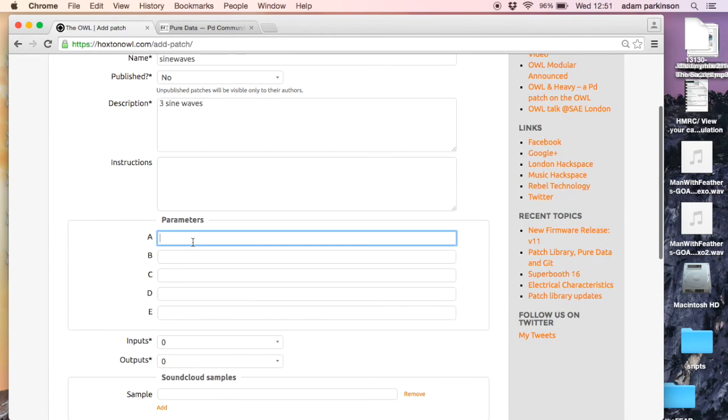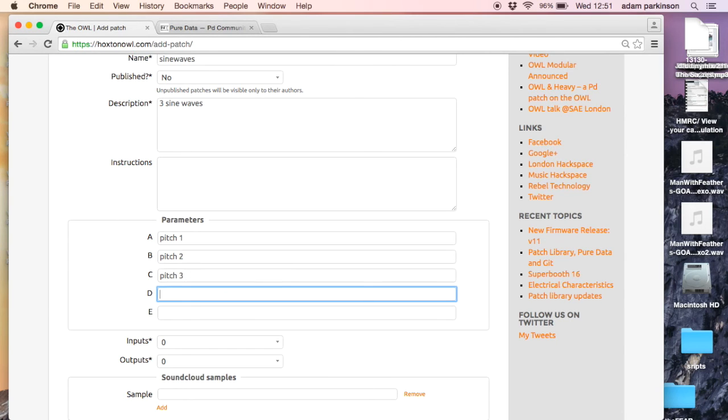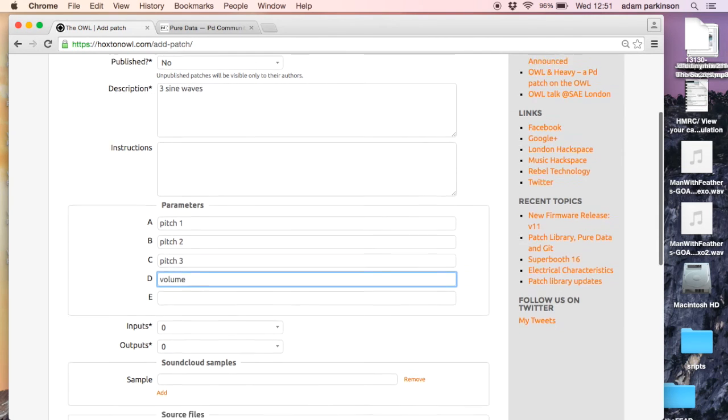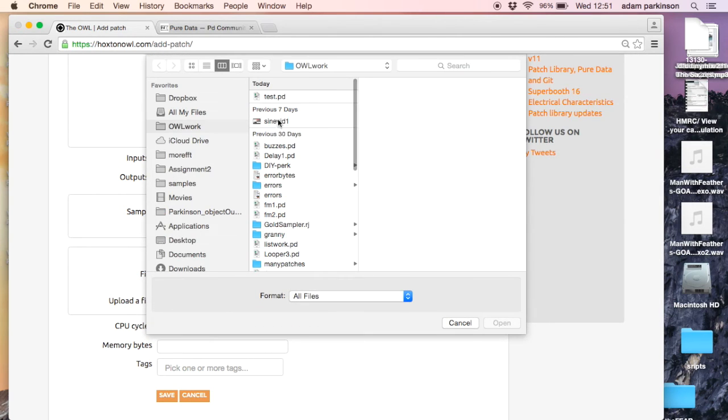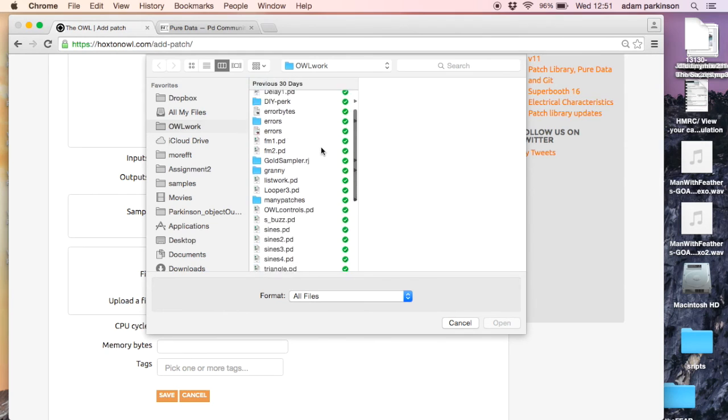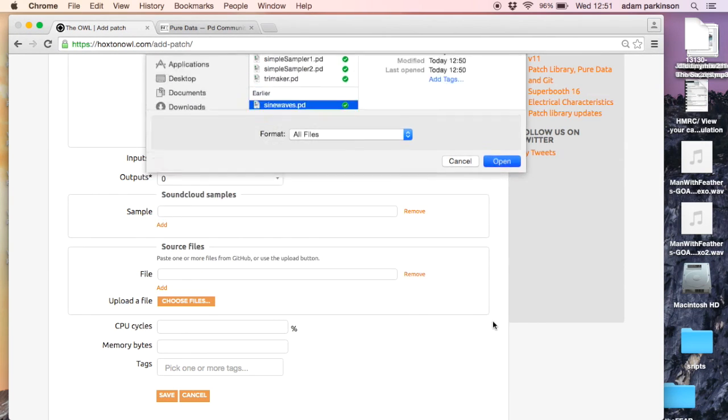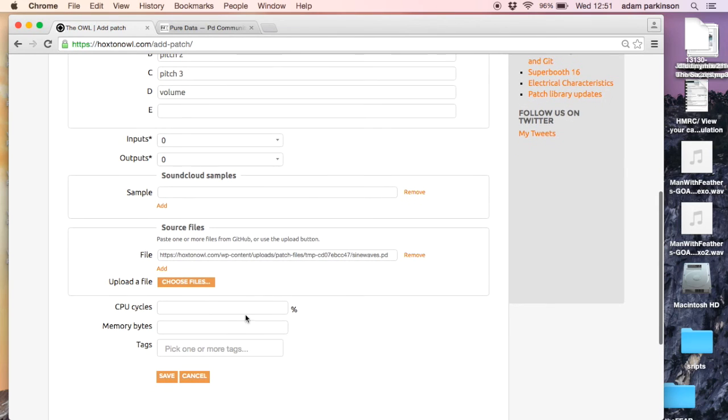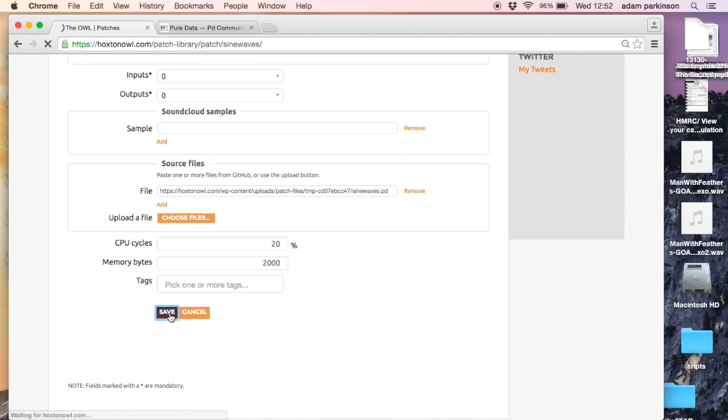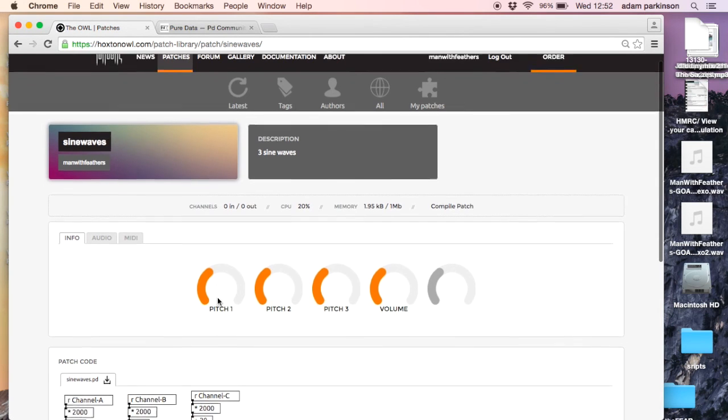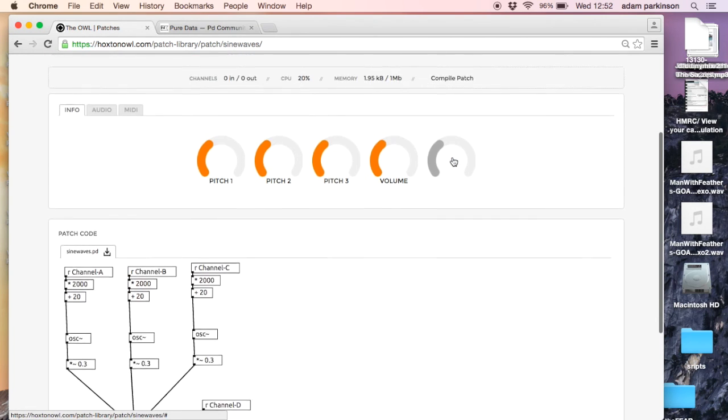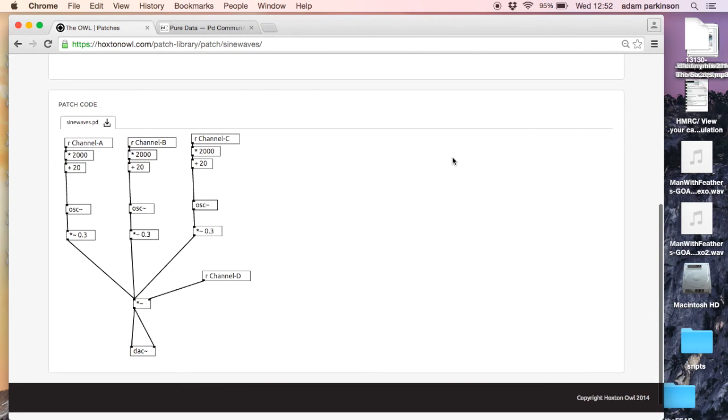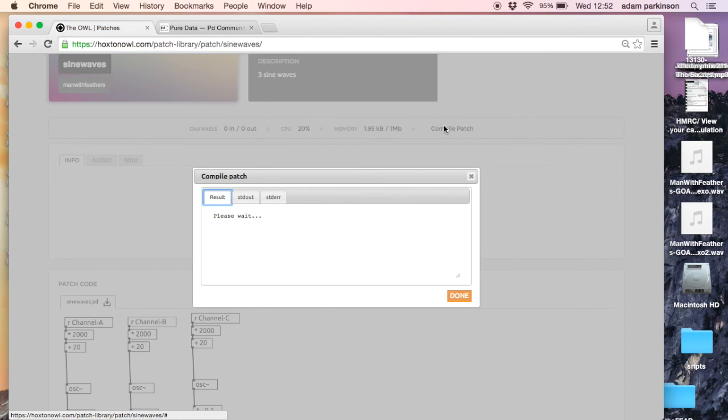For input parameters, let's just test it in the browser, it's also very useful: pitch one, pitch two, pitch three, and volume. Now source files, this is where I load the pure data file, so choose files, and there we go, sine waves. I'm just going to guess the CPU cycles because it's not published. We can find out what they're actually going to be if we choose to publish it, but there we go, click save. This is the scary bit. You can see it's in the browser, looks like it's working, have I made any mistakes? Compile patch. Very tense. Successful, there we go.